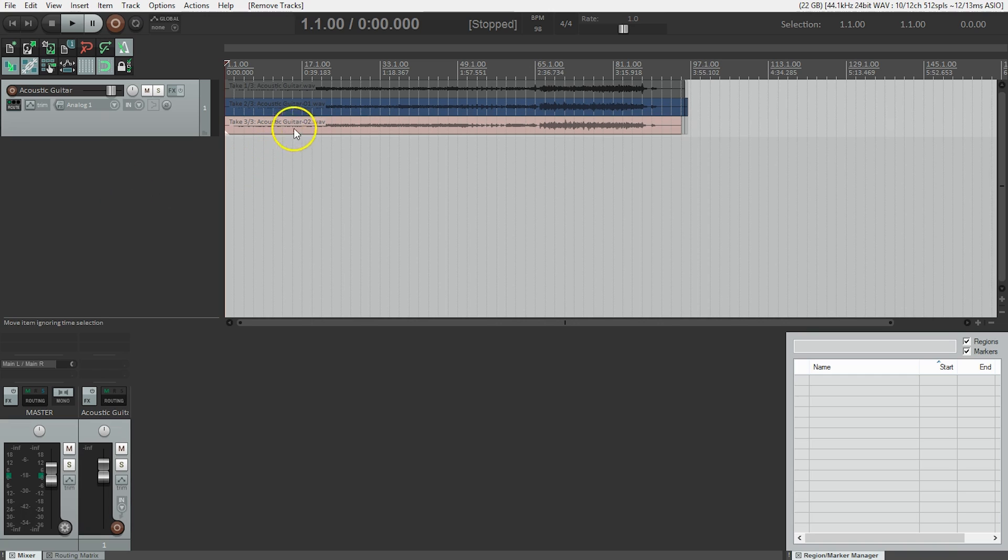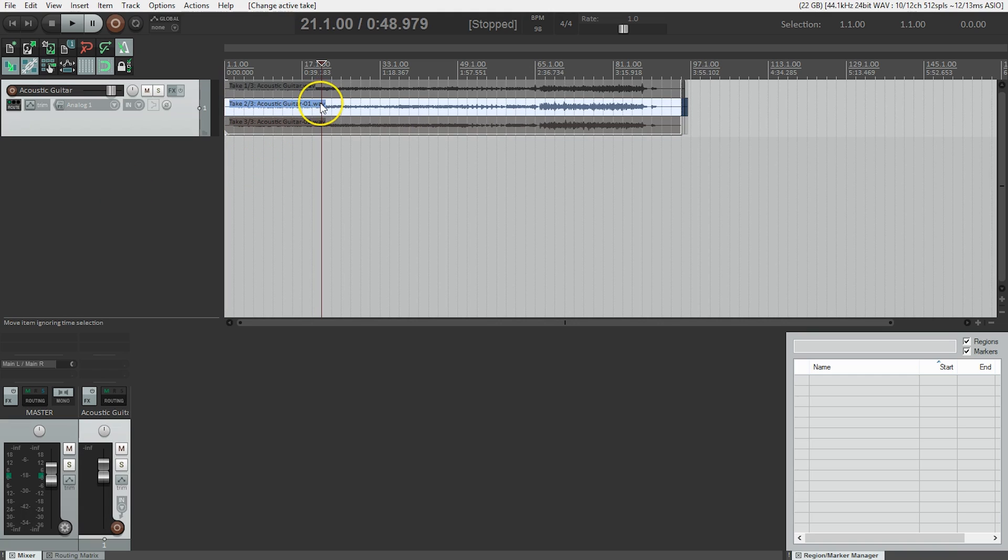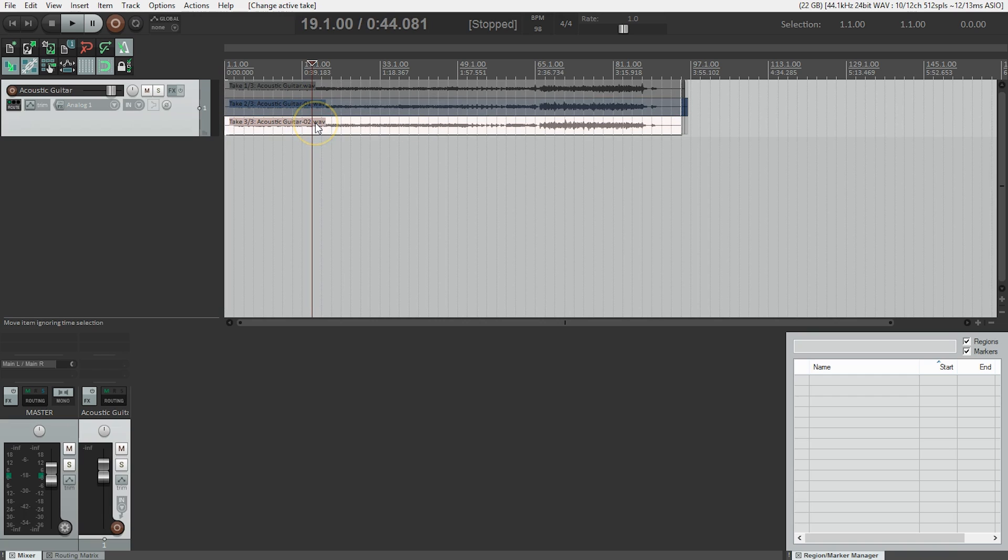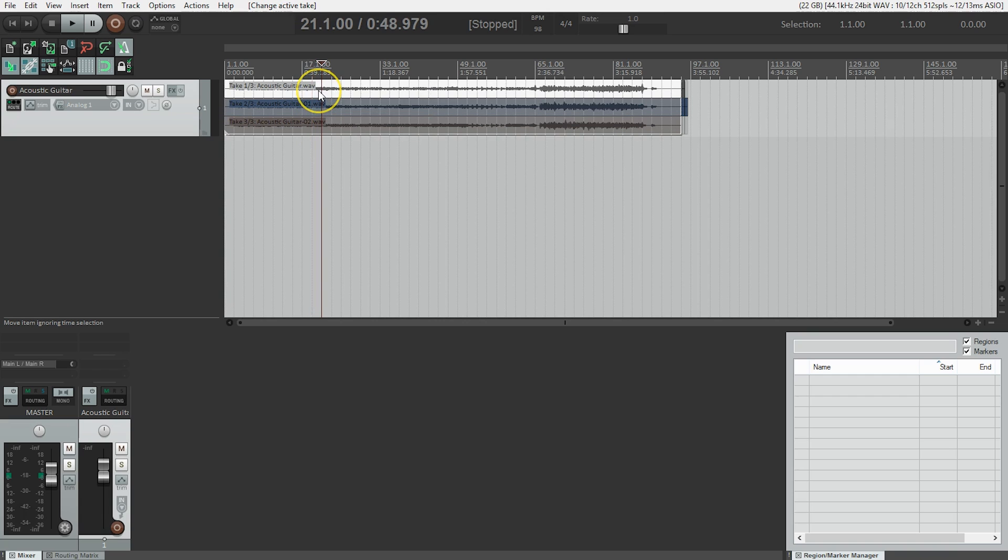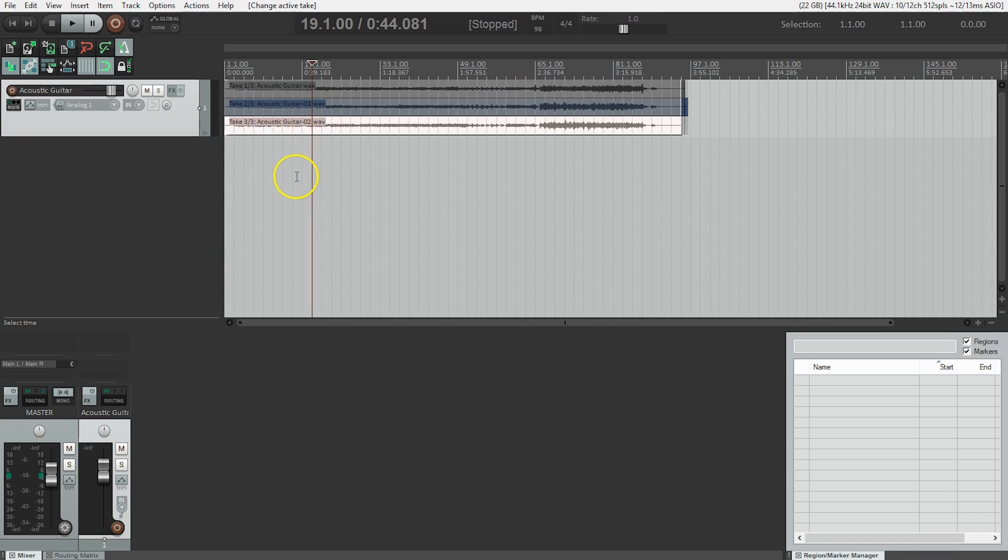If I wanted to hear a different one, I could just click on that, and that becomes the active take. So I want to hear take three, so I click on take three. If I wanted to hear take one, I'd click on take one. So that's simply how we can select the take we want to hear.